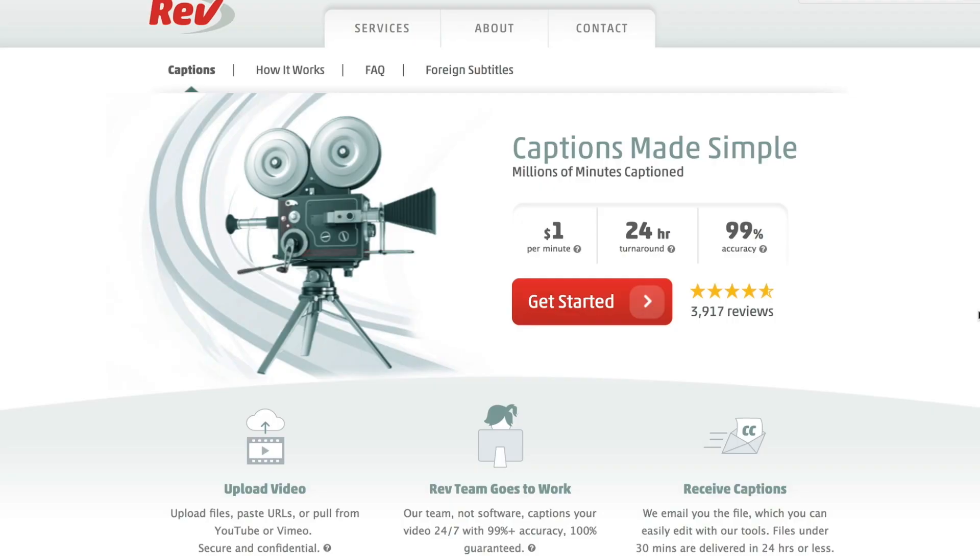I actually pay for this website called Rev.com. It's only a dollar per minute, so if you're making 10-minute YouTube videos, it's only $10 to do captions — kind of a no-brainer. It's something I never even thought about doing until I met a friend who's actually deaf, and he said he didn't know what was happening in my videos.